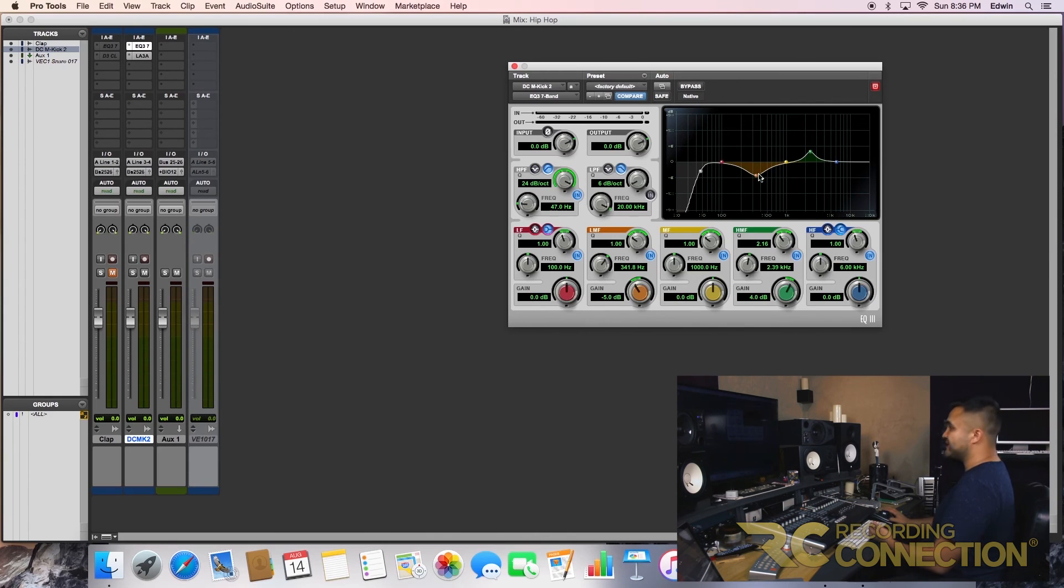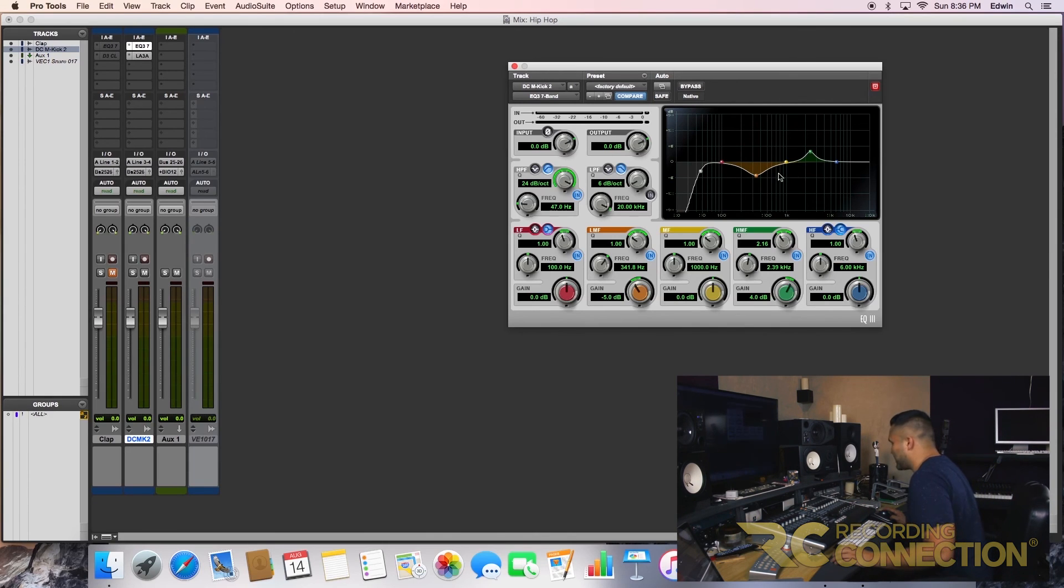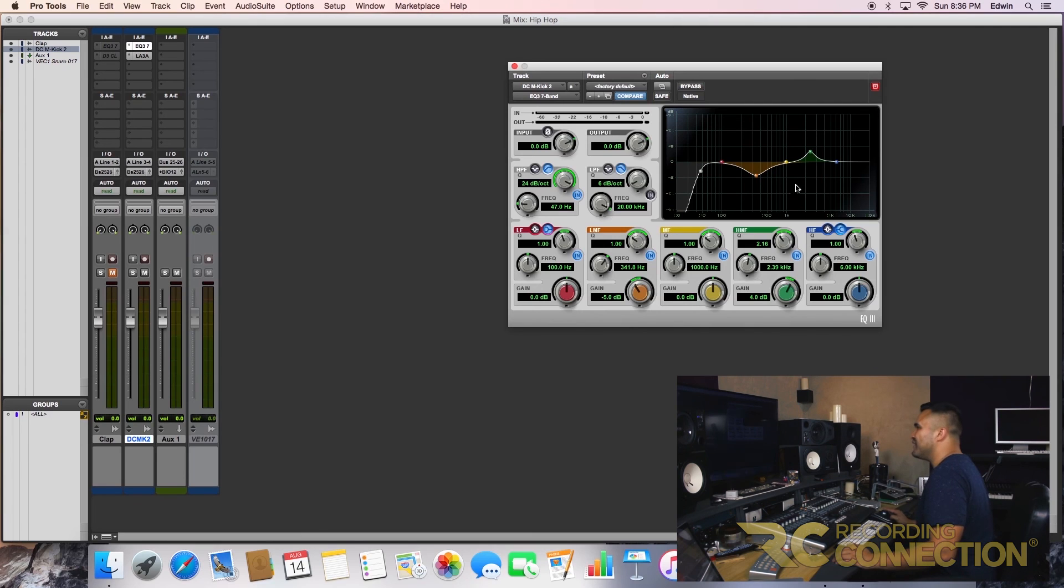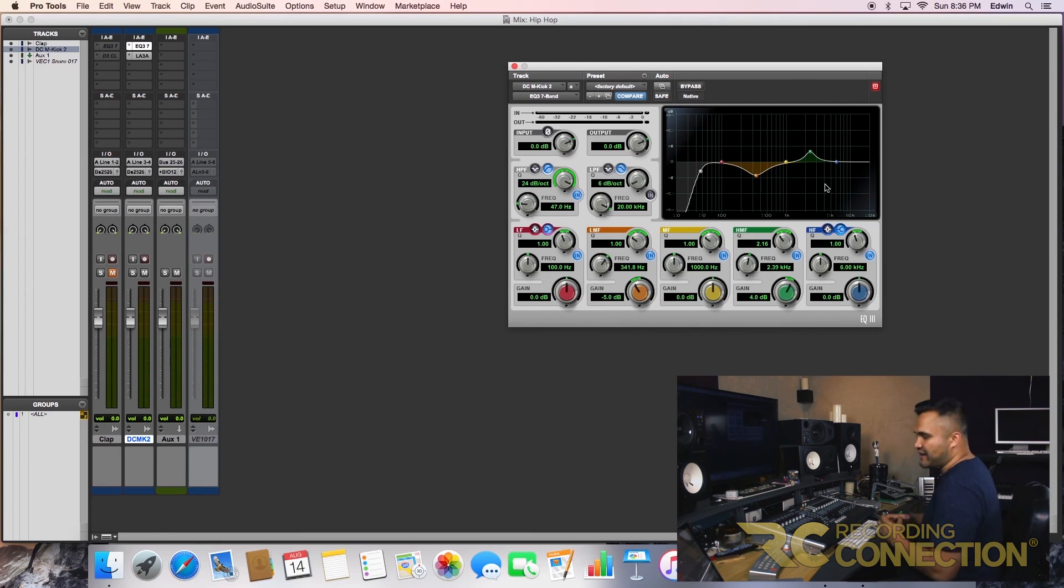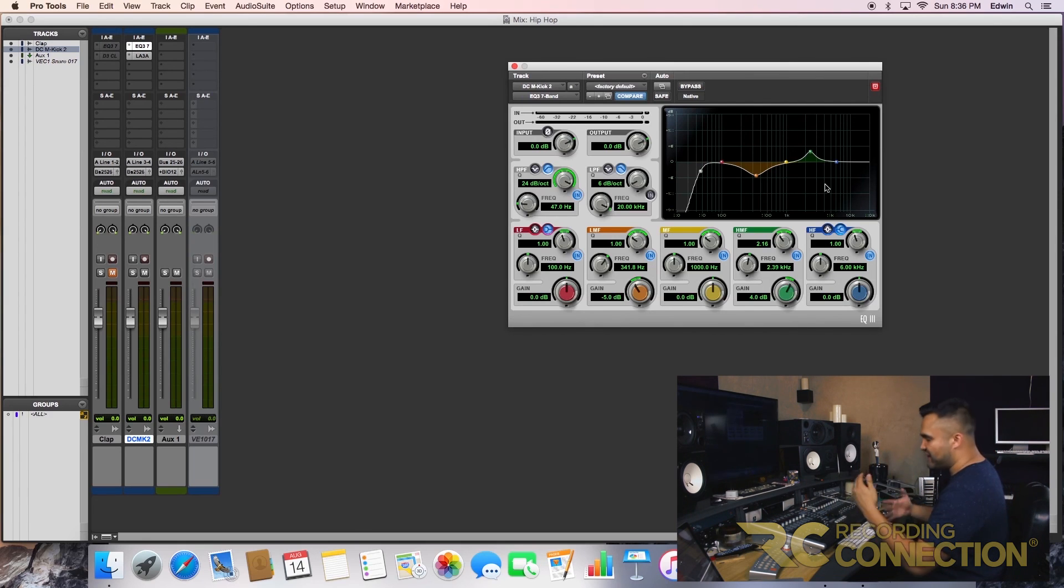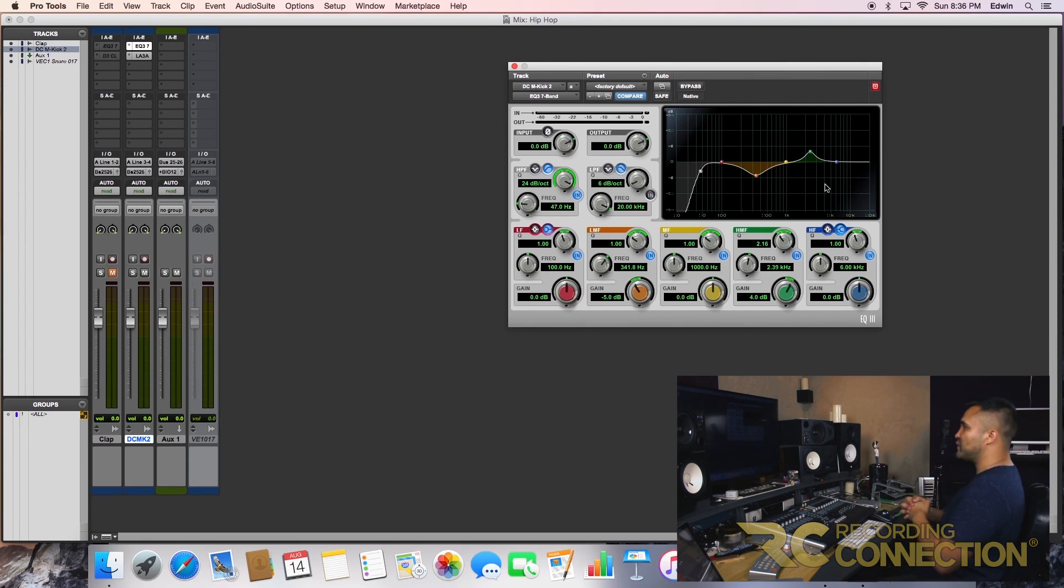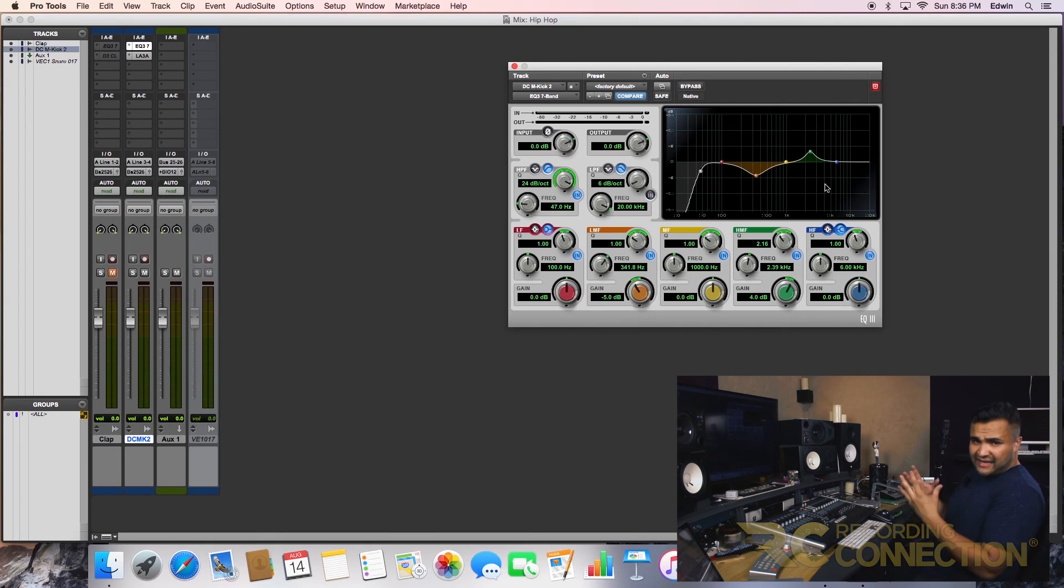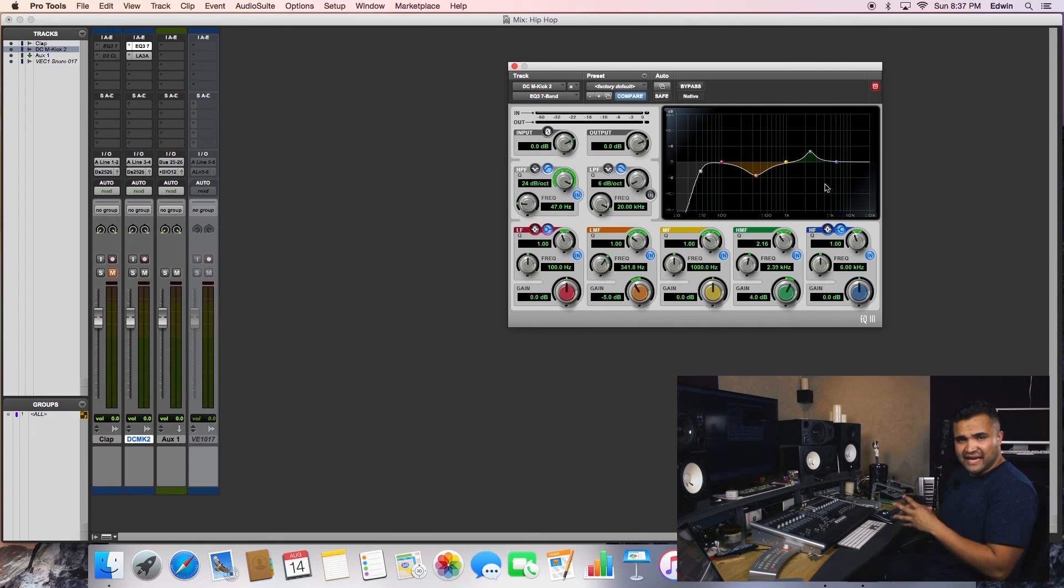Let's say if this was a snare, I wouldn't do this so much. Right? I would take off more of the one to five K, you know, the opposite, which makes sense. Right? That's why you hear the kick and the snare, they're opposite. Same thing with frequencies guys. So yes, that is how to mix a hip hop kick.